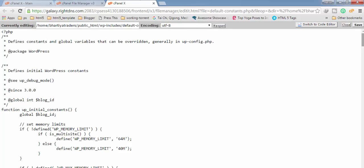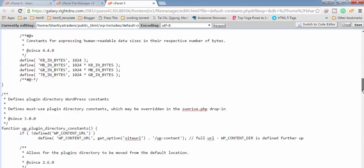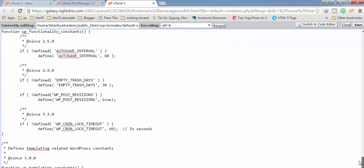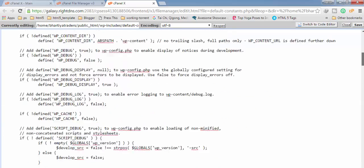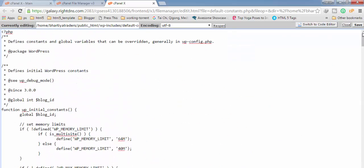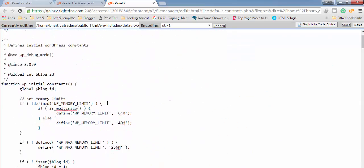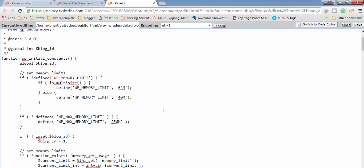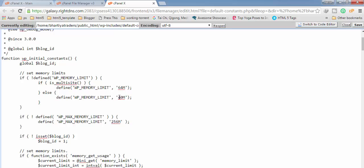And you will get it opened like this. Now in the very starting you will find this 40M value here, that's between 64M, 256M, this is 40M you can see here. Now you have to change this value to 128M.